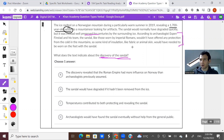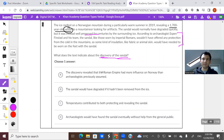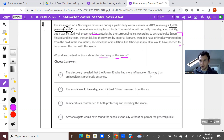'According to an archaeologist and his team, the sandal, like those worn by imperial Romans, wouldn't have offered any protection from the cold in the mountains. So some kind of insulation like fabric or animal skin would have needed to be worn on the feet with the sandal.' This is talking about the sandal itself — essentially it probably had extra fabric on it to make it warm, because on its own it wouldn't have been enough to trek up cold mountains in. Now, answer choice A: 'The discovery revealed that the Roman empire had more influence on Norway than archaeologists previously assumed.' Nothing about the Roman empire's level of influence.